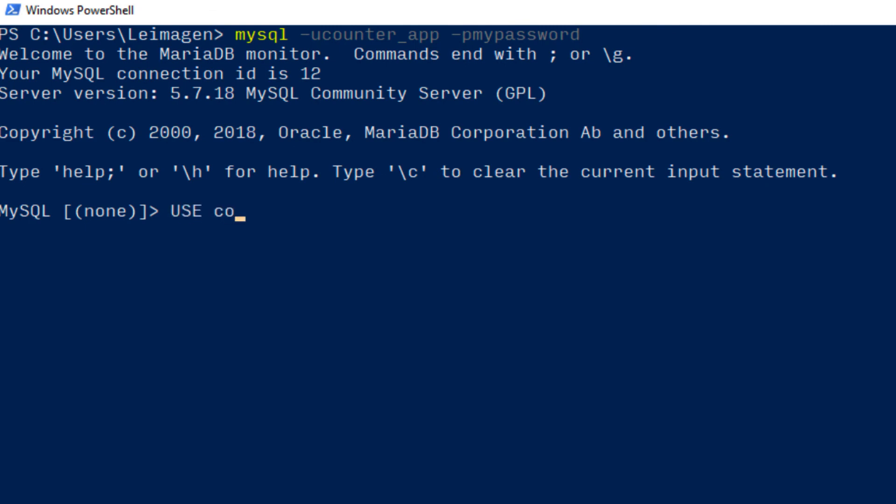Now try to use the counter table. Use counter. If you don't get an error, we're good. Now log out using exit.